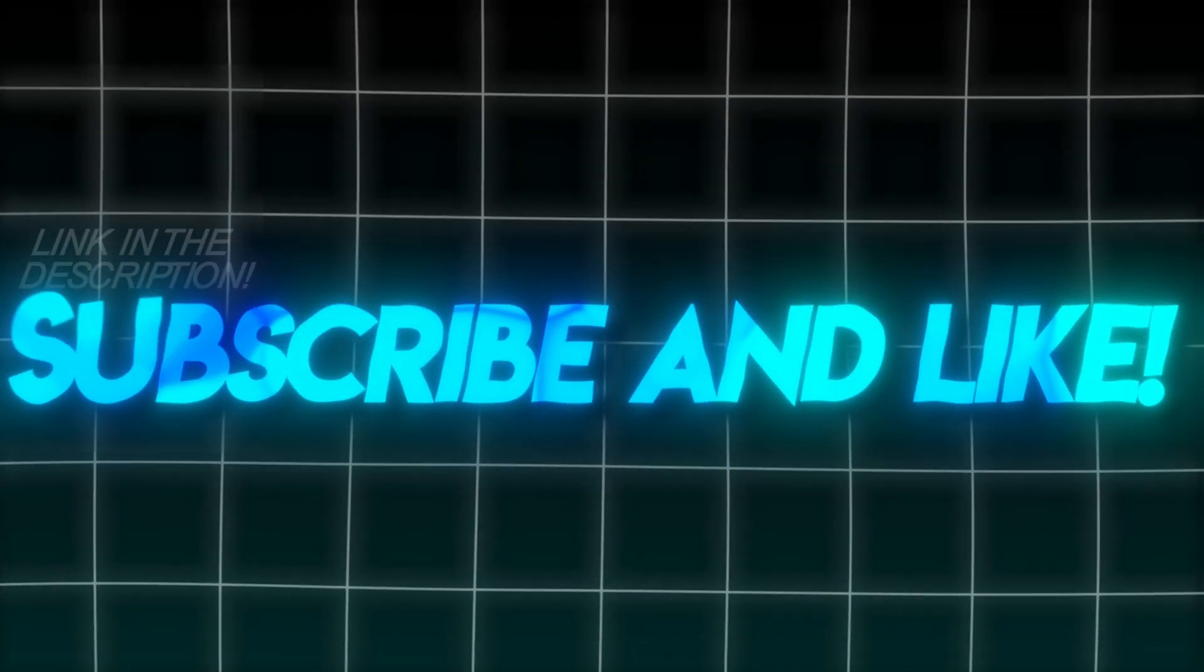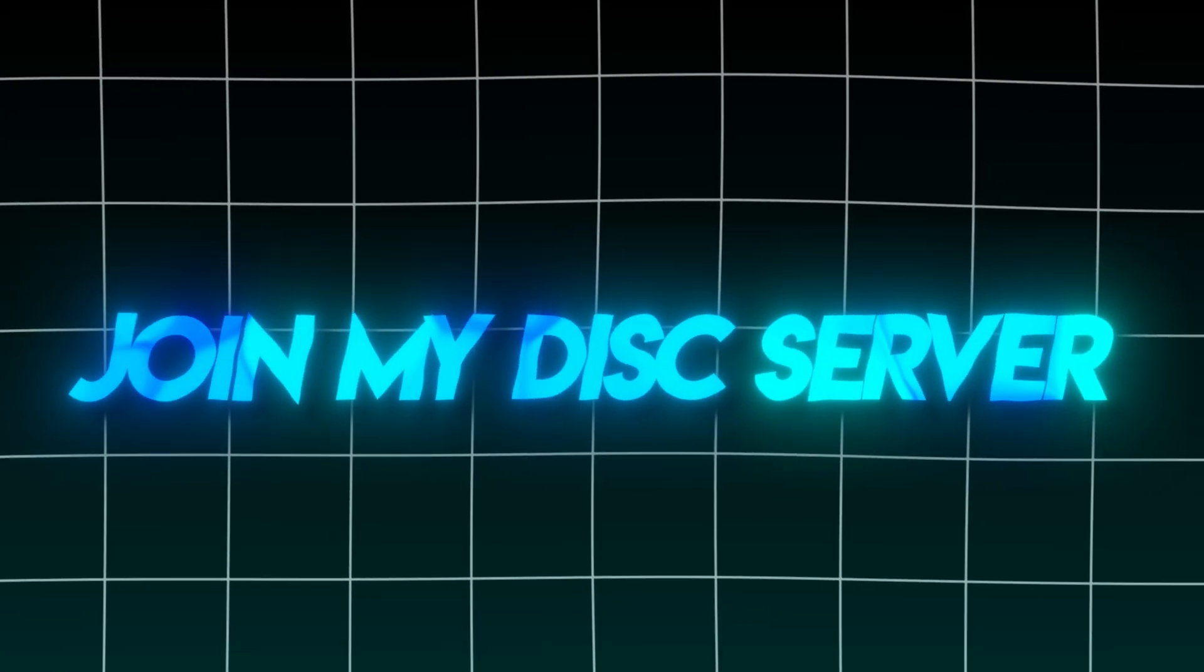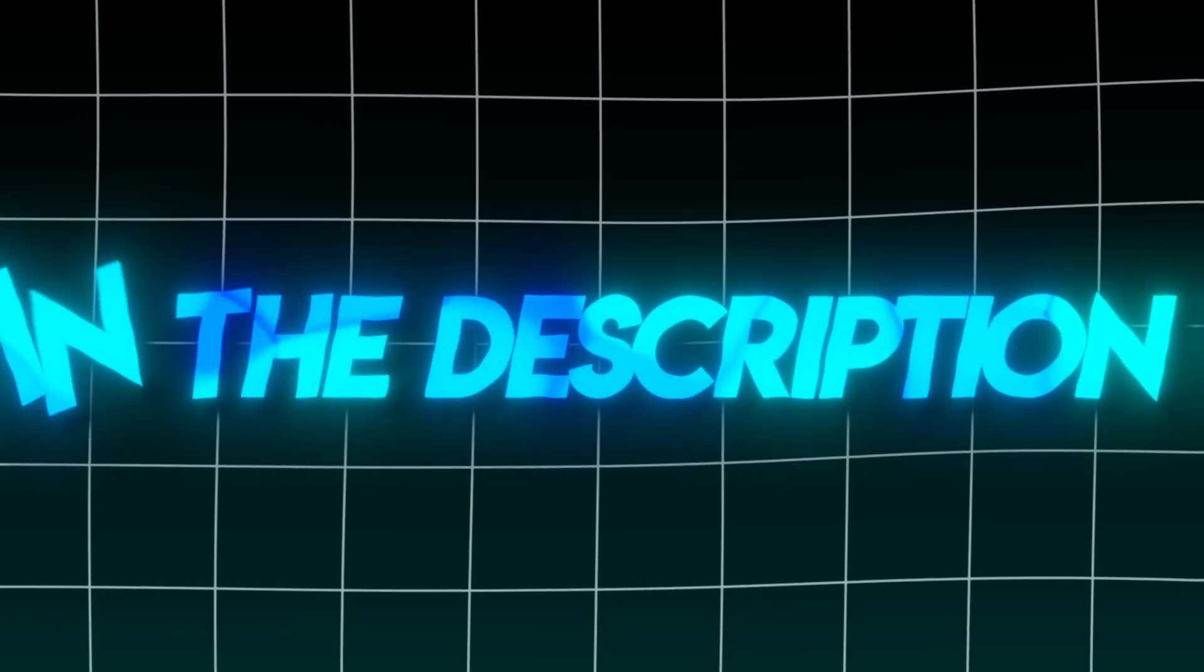Make sure to subscribe and like. If this helped, join my Discord server in the description.